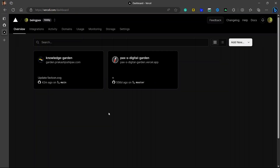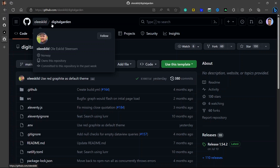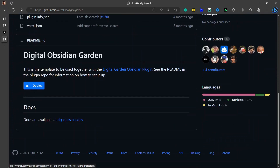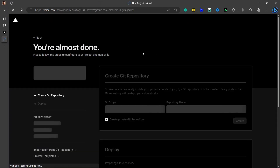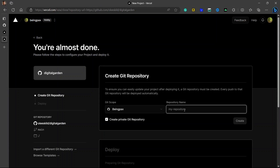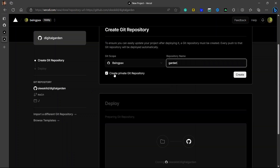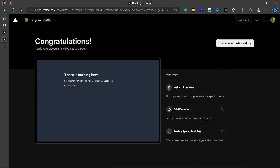Once you have created a Vercel account, you need to open the GitHub repository that I will be linking in the description — you can go directly from there. This is the GitHub repo by Ole Eskild Steensen. Go down and click on Deploy. This is the plugin to be used together with the Digital Garden Obsidian plugin — see the readme in the plugin repo for more information. Now click on Deploy and this will open Vercel. Name your repository — let's write 'garden' here. You can choose whether to make it private or public; I will be keeping it private. It will take about 15 to 30 seconds to deploy.